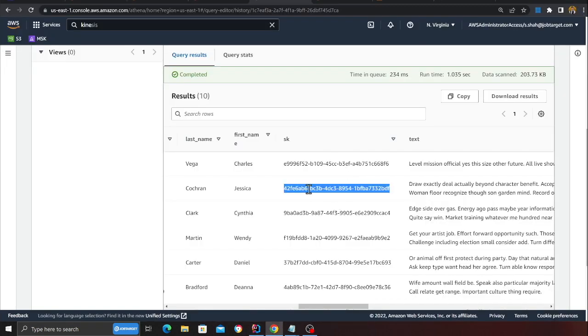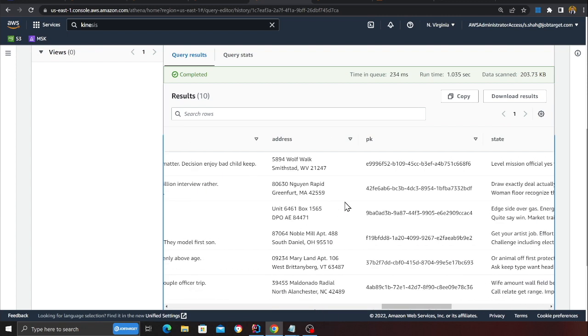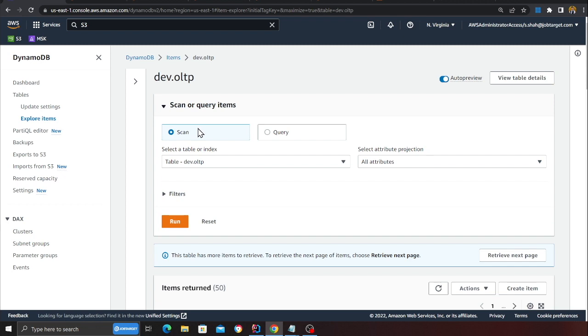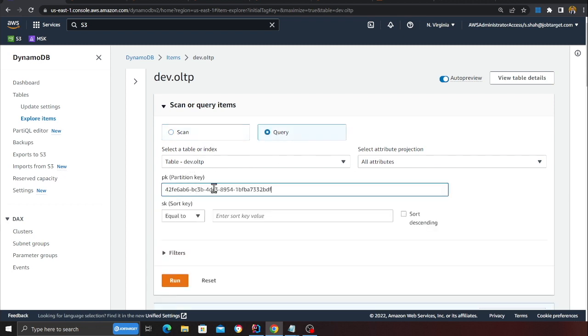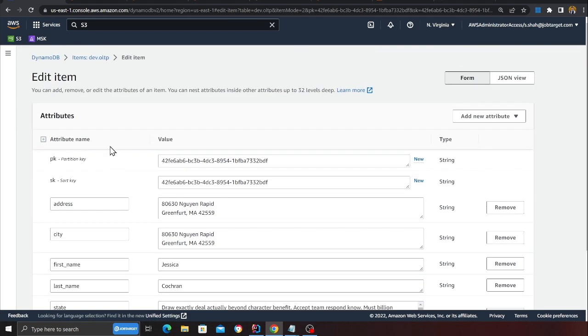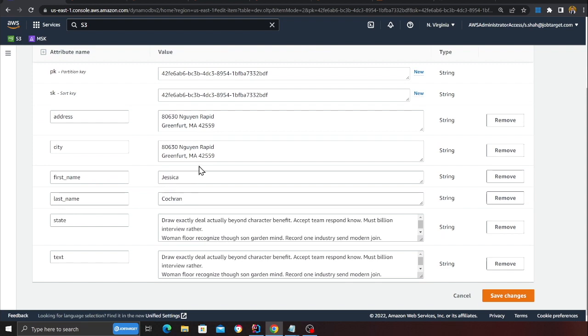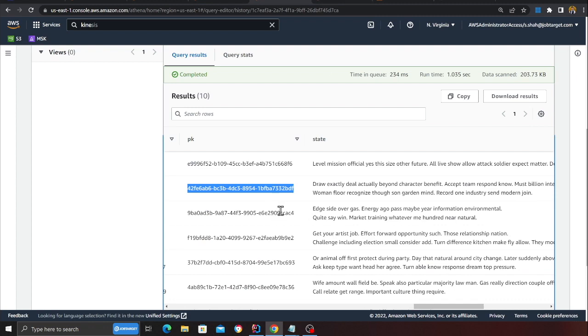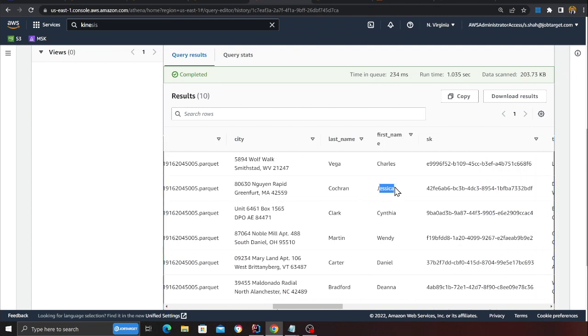Let me show you one last thing. I'll go to DynamoDB, run a query with a specific primary key, and find a record — for example first name Jessica. If I observe the Apache Hudi table in Athena, there you can see Jessica — it's the same person. So what you've seen in this demo is a complete end-to-end pipeline: transactions happening in DynamoDB are brought into S3, and then a Glue batch job does incremental data processing — performing inserts, updates, and deletes in the data lake — so the Hudi table always reflects the actual current state of DynamoDB.